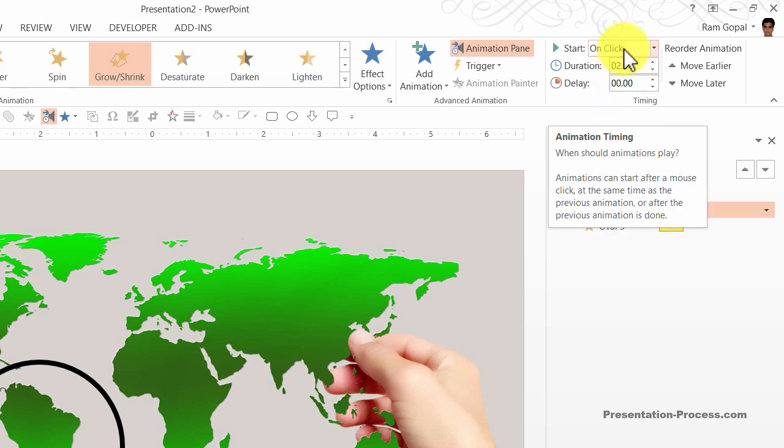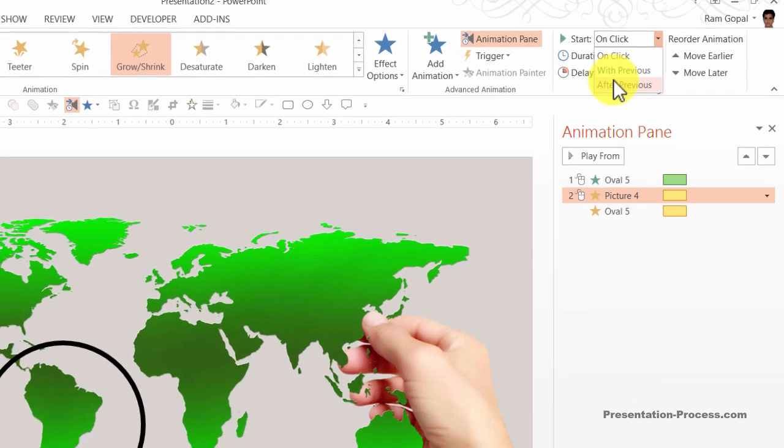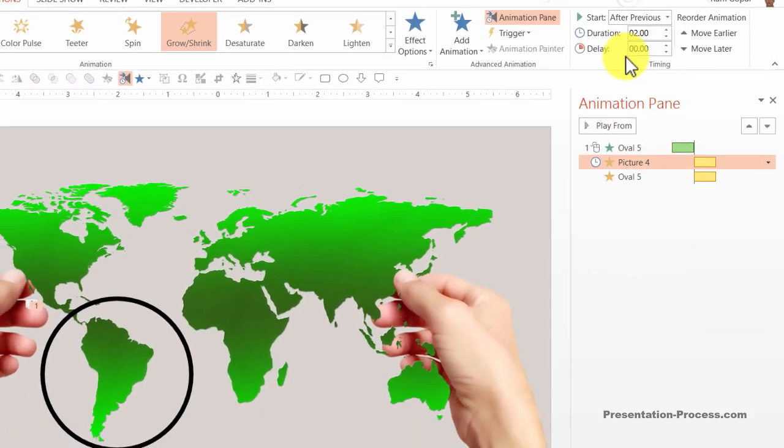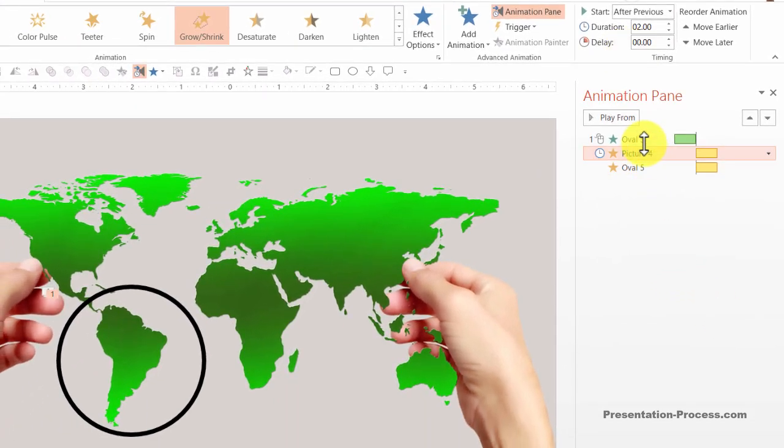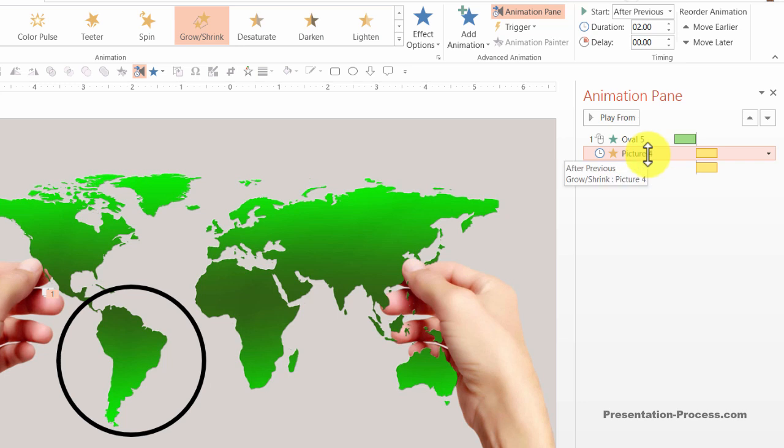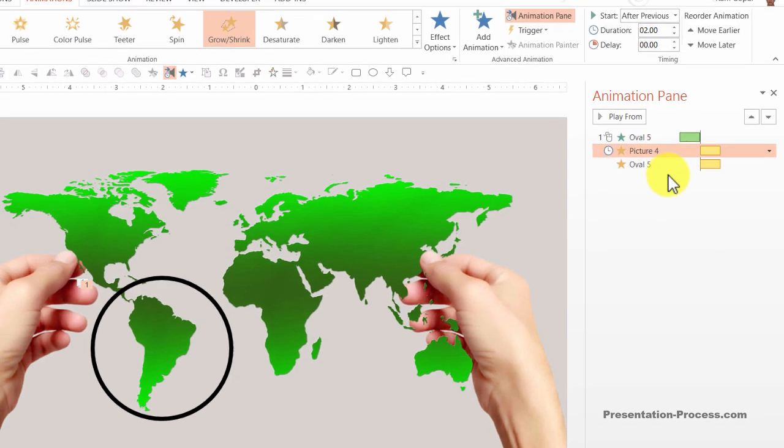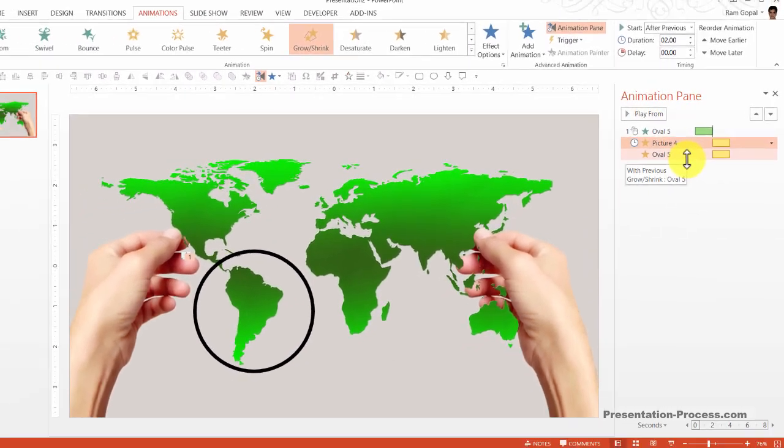After that event we want the zoom animation to happen so I am going to click on this one and say instead of start on click we want to say start after previous. To translate these three animation events in plain English, on a click we have the circle appear with wheel animation and after that event we have a zoom in animation of both this picture and the circle happening simultaneously.